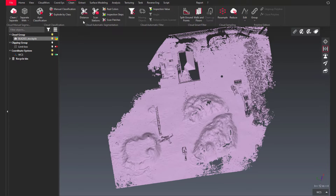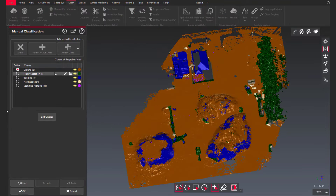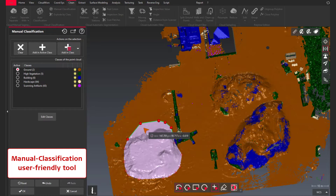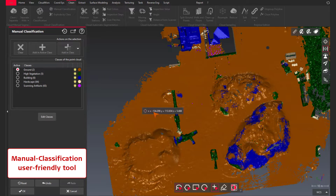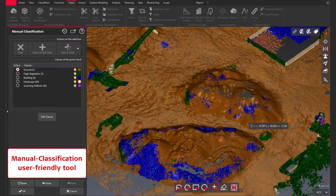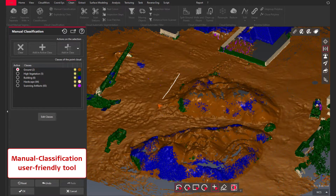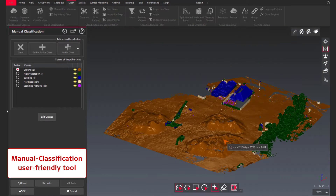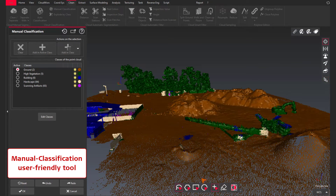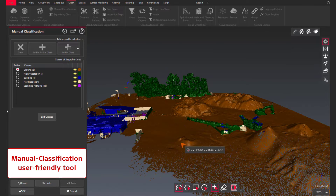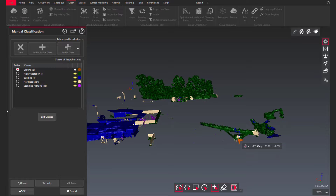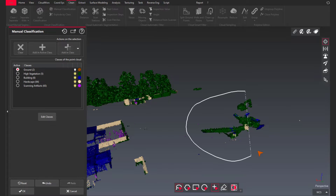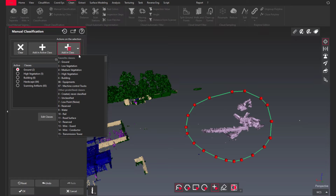The next step is to run the manual classification feature. With the user-friendly interface, it's easy to define which points are classified in which classes. Here I'm selecting the ground points to finalize the job. With a simple click, I can classify those points in the predefined class. For specific areas, I can create new classes or select classes from my favorite list. For this machine control equipment, I just have to select the predefined user classes.